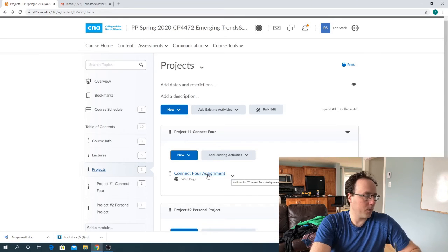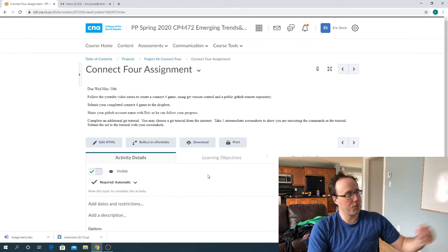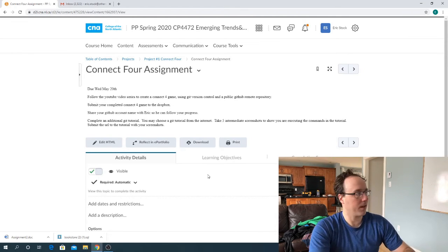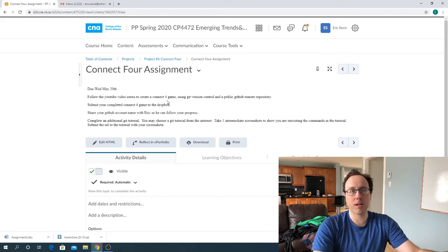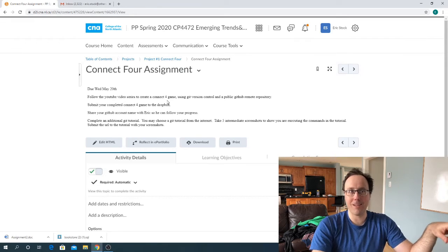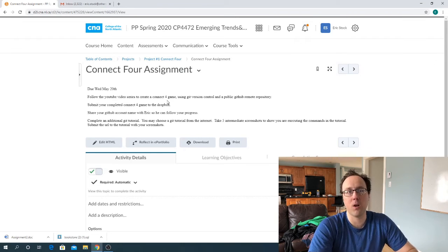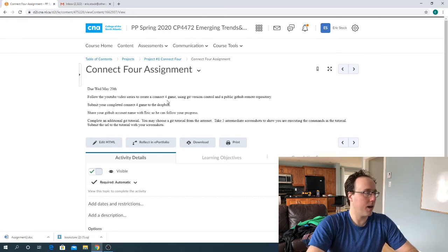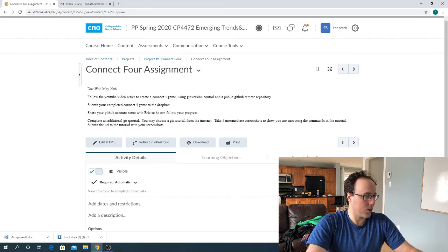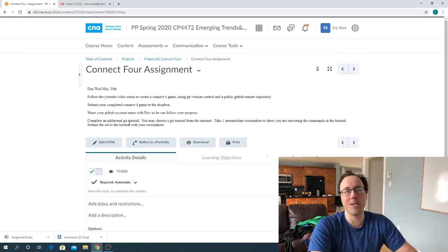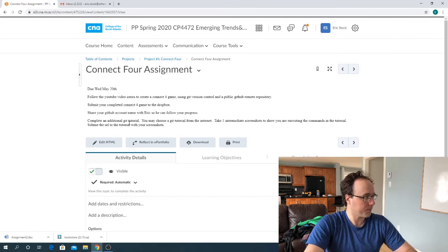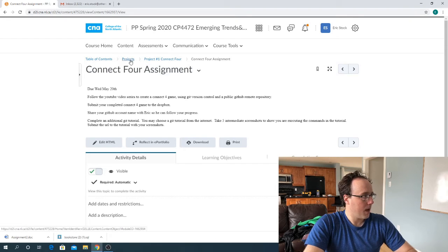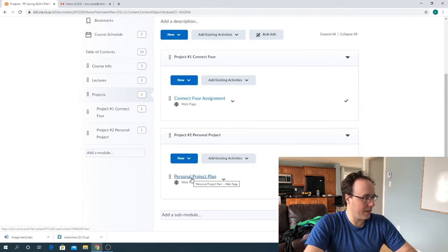So first thing, when you guys are submitting your connect for assignment, make sure that you've gone back over this and make sure you're submitting everything. So I do have a Dropbox there. I want the source code submitted to the Dropbox. I also need to know what your GitHub account is because I'm going to go and now start looking at these GitHub accounts, making sure that you've been following along and performing the steps, using version control and then pushing those changes to get. And then I want to also look at the URL and to see that you've added some additional screenshots of intermediary steps from completing the additional Git tutorial. So that should be all pretty simple.